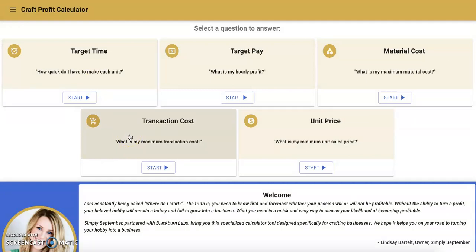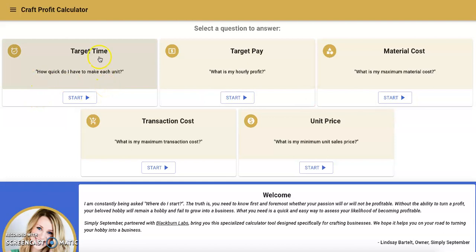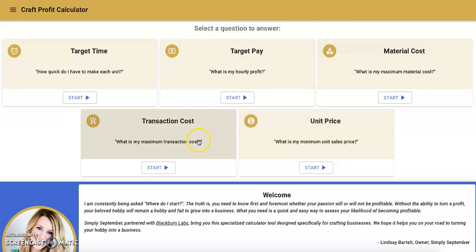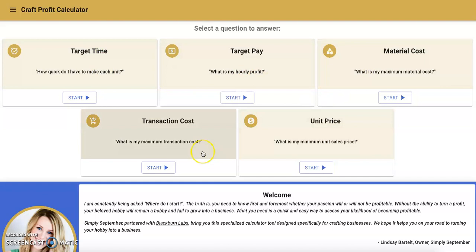First things first, this is a Craft Profit Calculator, and it's awesome for starting your own business or craft — such as on Etsy or other domains. You can choose a few different questions to answer when you open up this app: target time, target pay, material cost, transaction cost, and unit price. Below is a description to help you understand exactly what you're going to be answering with each question.